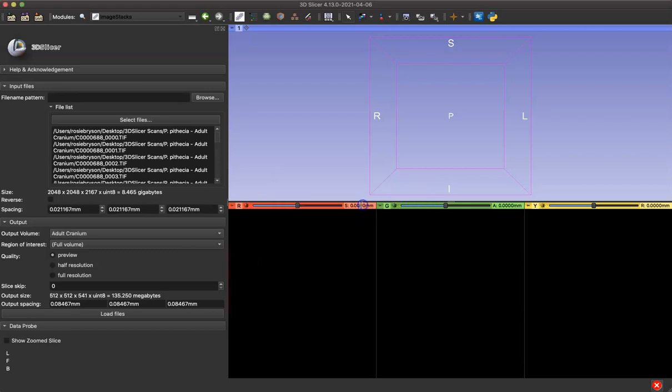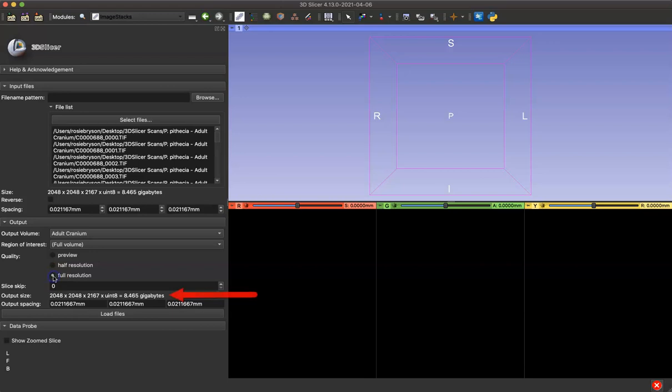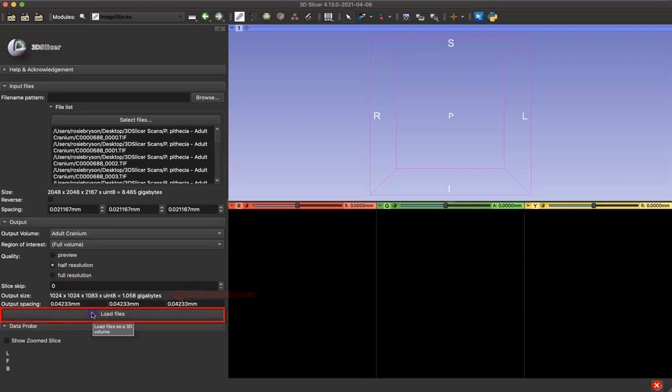And you can choose the resolution size that you want to load the data in. You can use Preview, Half Resolution, or Full Resolution. You can see how the volume size changes as I adjust that resolution. For example, I'll use Half Resolution and then we can click Load.